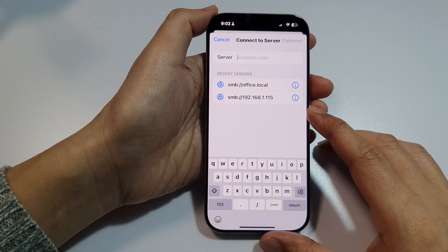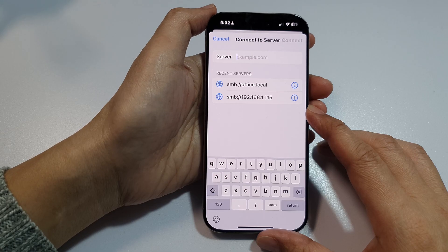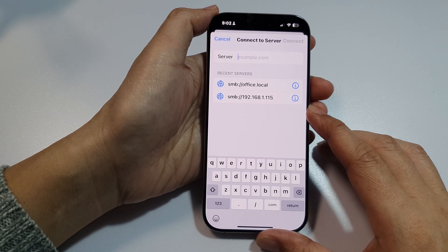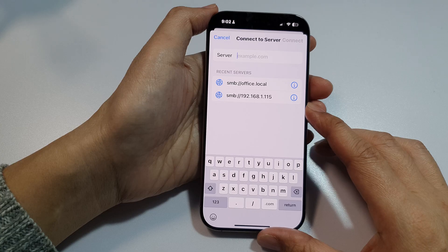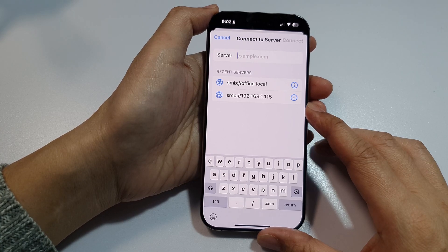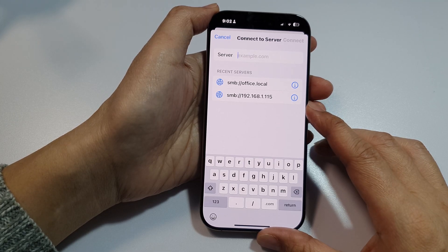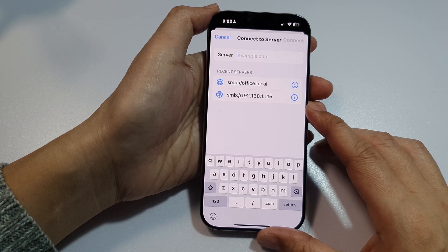Hey guys, in this video we're going to take a look at how you can connect to a file server in the Files app on the iPhone 16 or the iPhone 16 Pro. A file server can be a shared folder on a Windows computer or on your Mac computer. It can also be an actual file server or a NAS drive connected to a network as a storage drive, or it could be a remote folder that you can connect to via a URL web address.